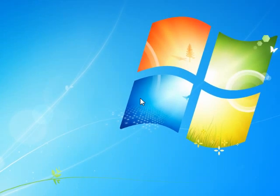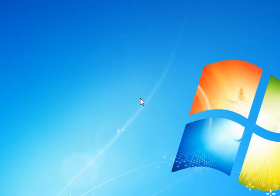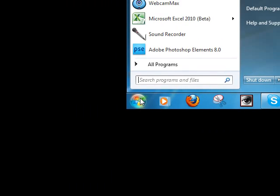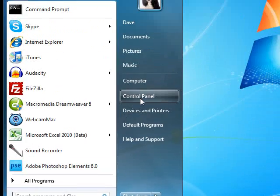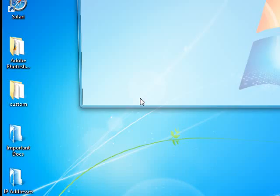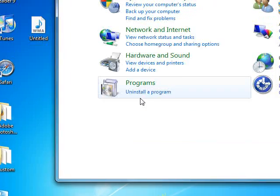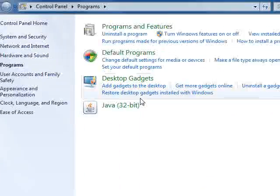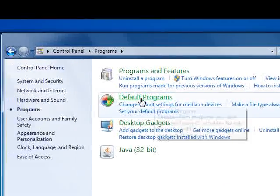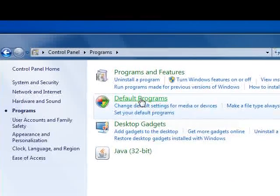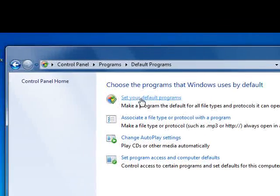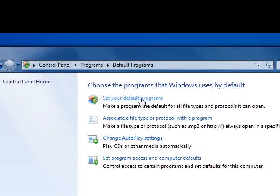In Windows 7, it's quite easy. What you'll do is go down to the Start menu, into the Control Panel, and under Programs, you're going to click Default Programs, and then Set Your Default Programs.